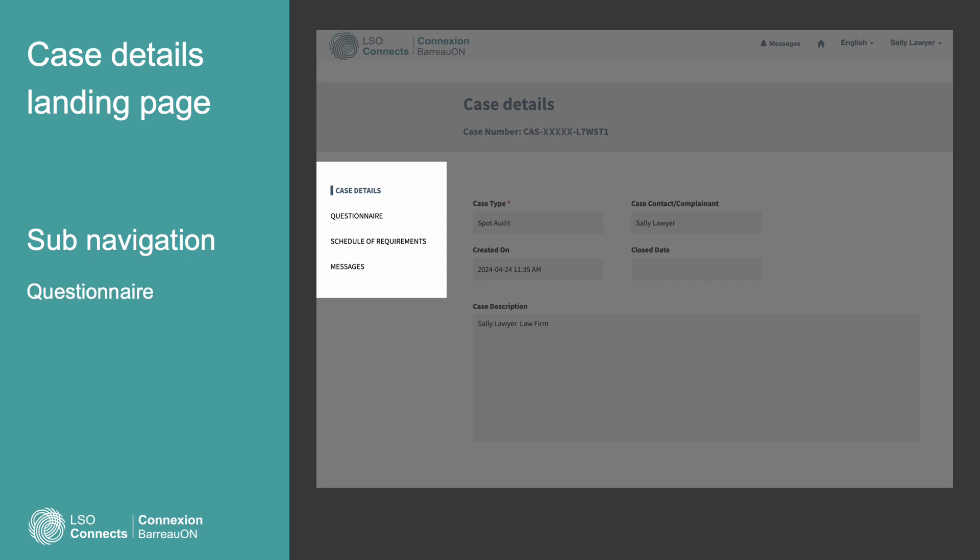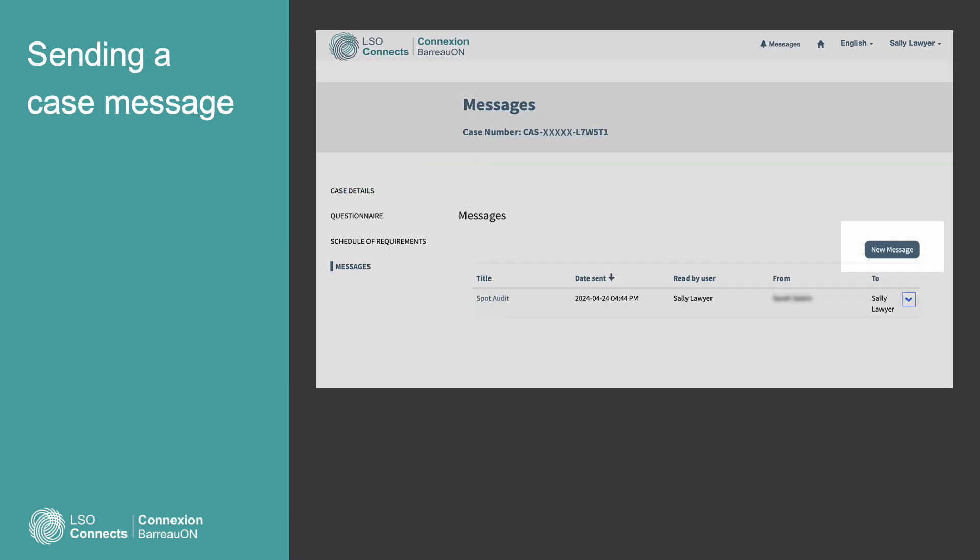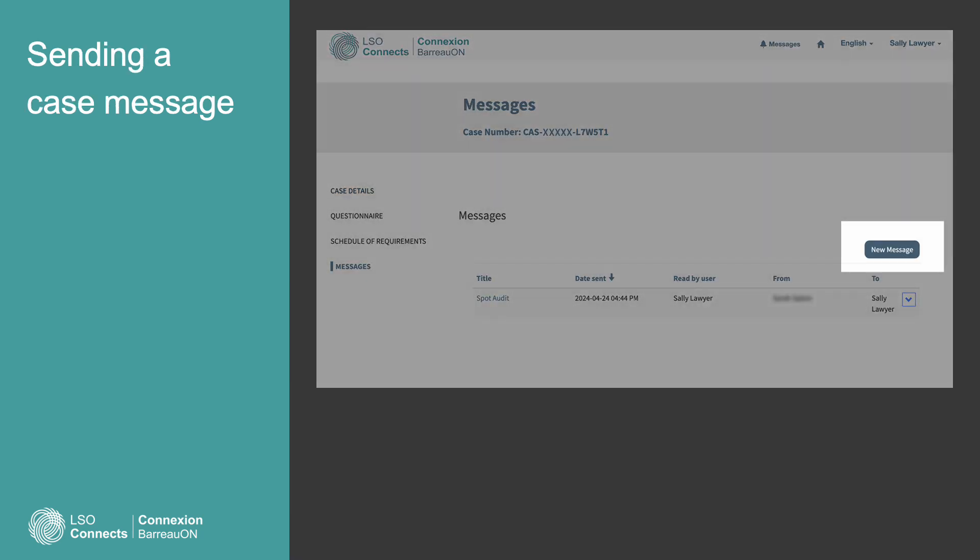Your case might require you to fill out a questionnaire. The Schedule of Requirements is the same thing as case requirements. People might use either term. Find the Messages link and select it. A new window will open. Now you've arrived in the right place for case messages. Press the New Message button.